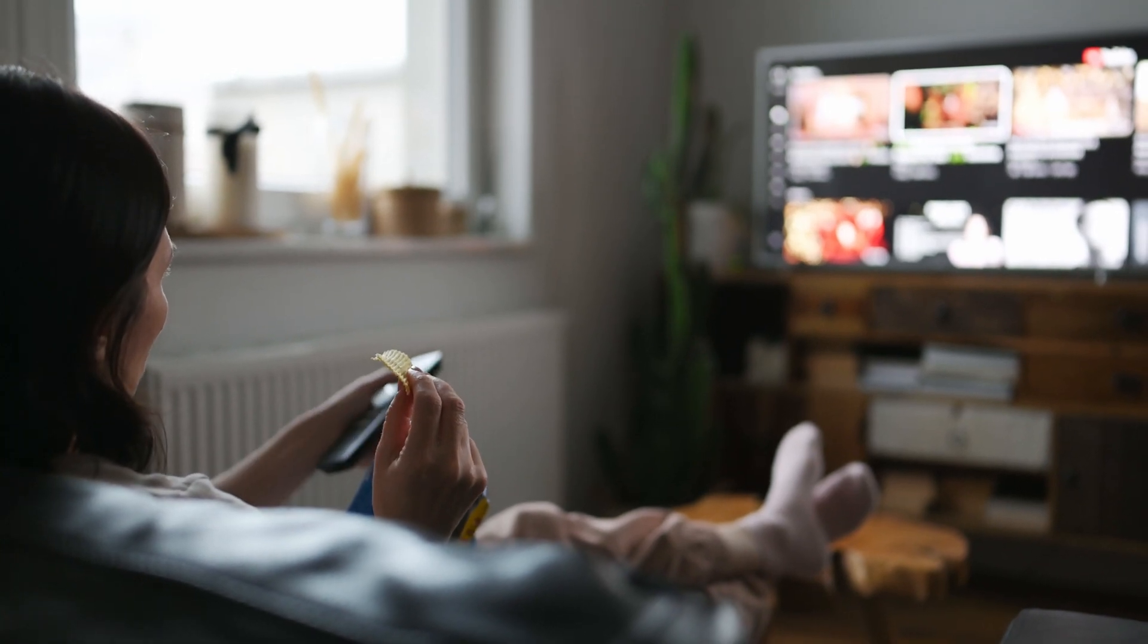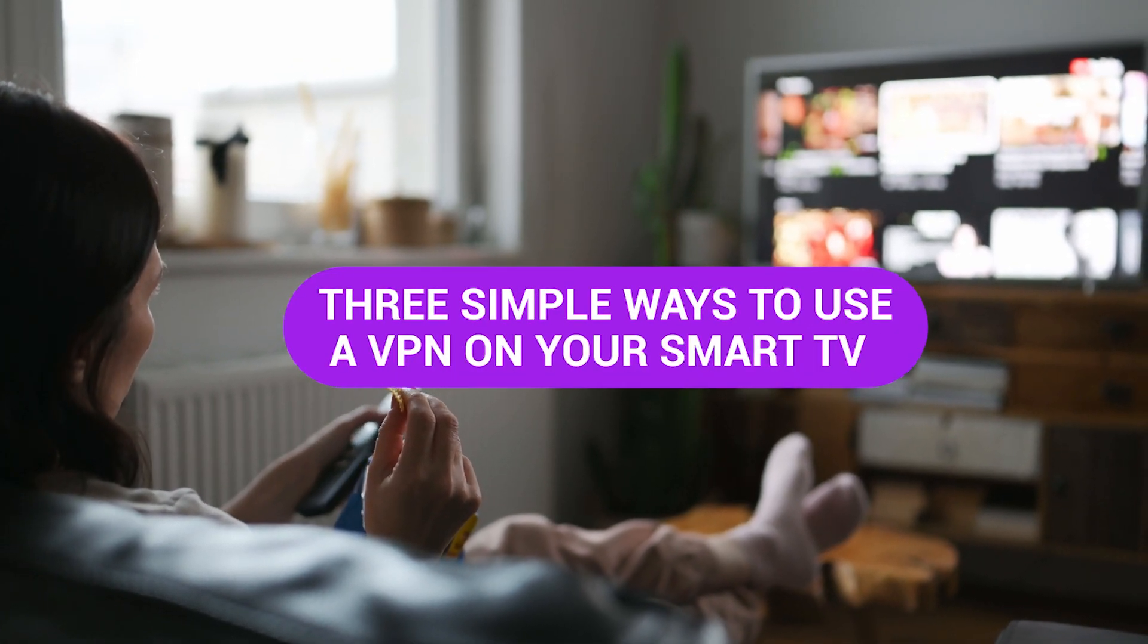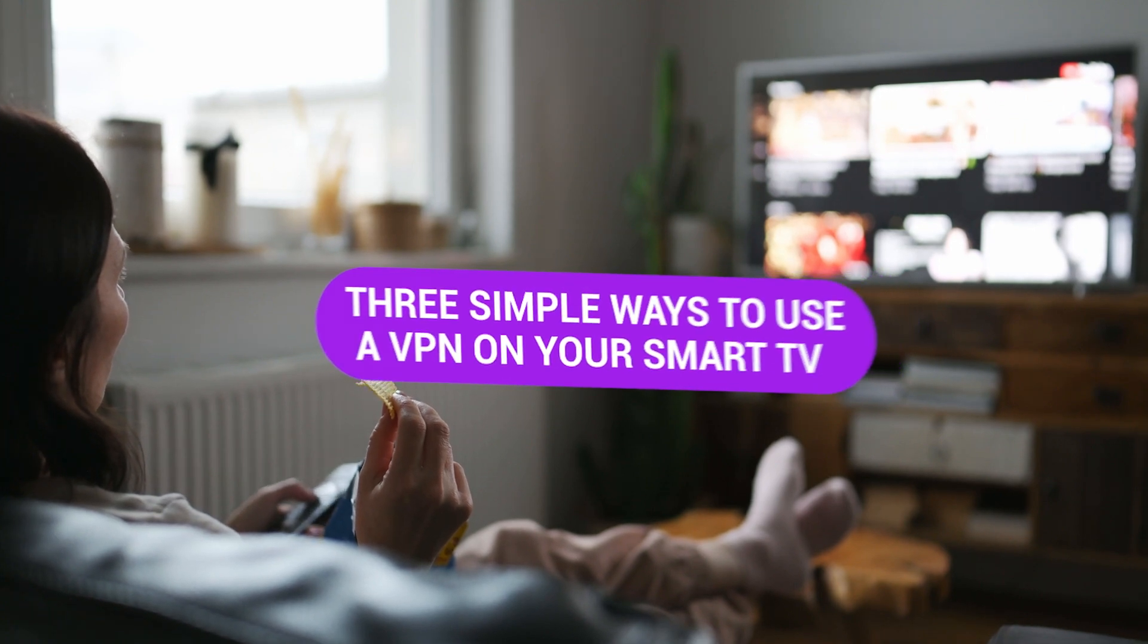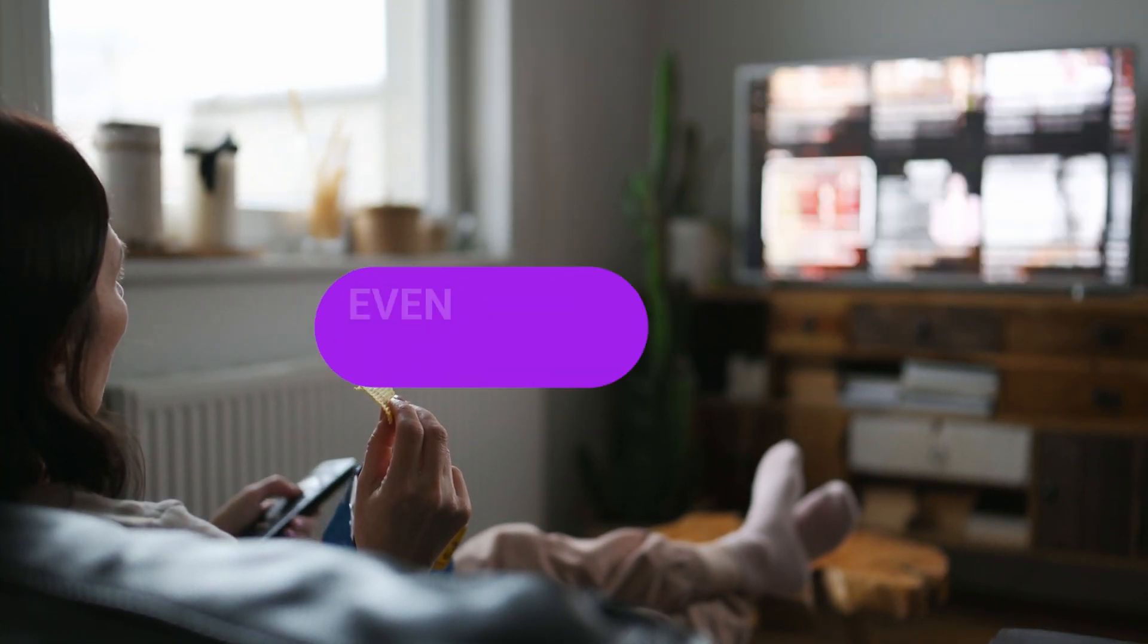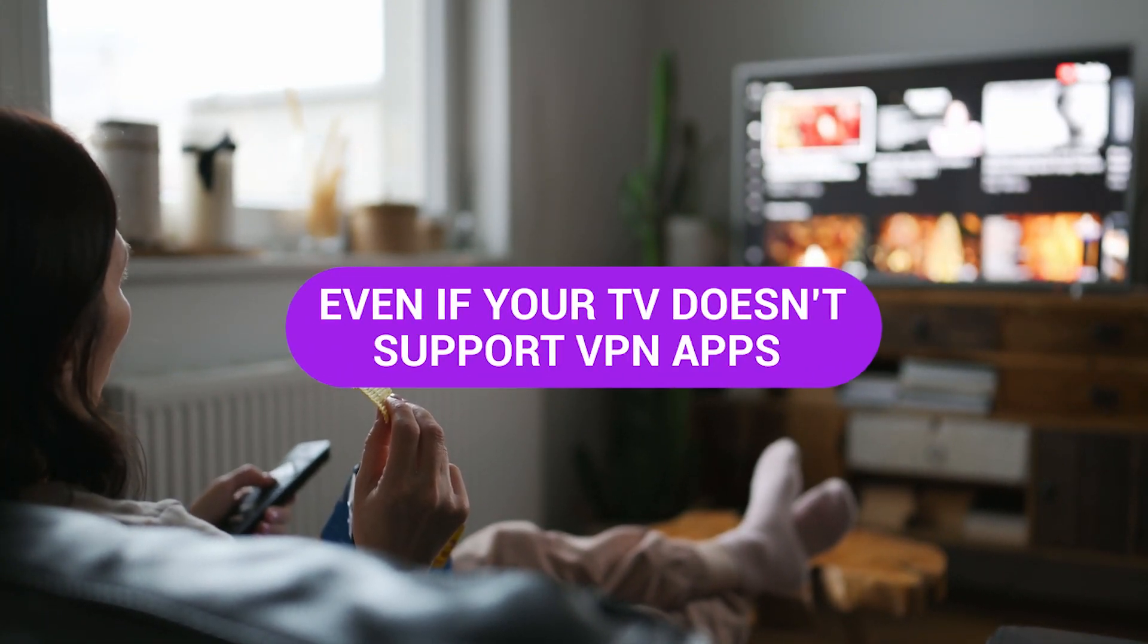Hey everyone! In today's video, I'll show you three simple ways to use a VPN on your smart TV, even if your TV doesn't support VPN apps out of the box.